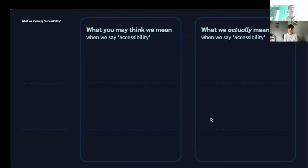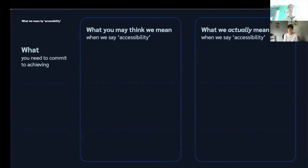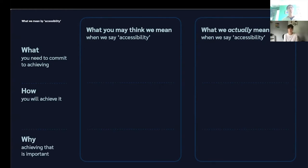There are three parts to this presentation. First, we're going to talk about what you need to commit to achieving. Second, we're going to talk about how you will achieve it. And third, we're going to talk about why achieving that is important.